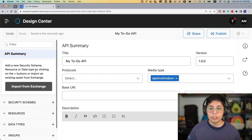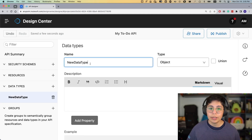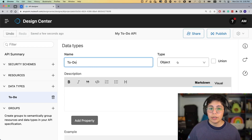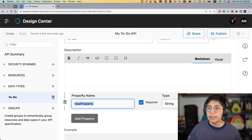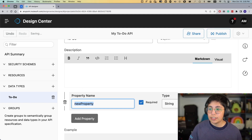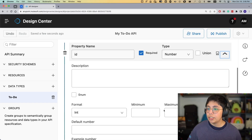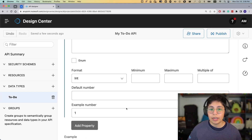The first thing we are going to do is create a new data type. Here on the left you will see the Data Types menu. Click the plus button to create a new data type and name it 'Todo.' This is going to be of type object, and we are going to add some properties — this is basically the base for the whole API specification. Let's add first an ID property: it is required and of type number. We can leave the format as integer and the example number as 1.